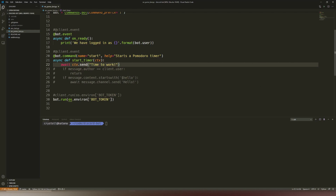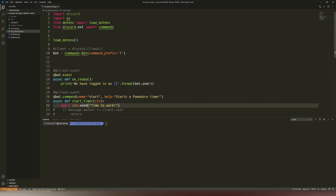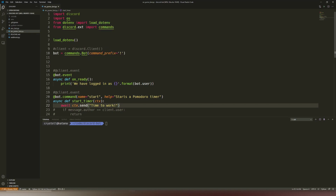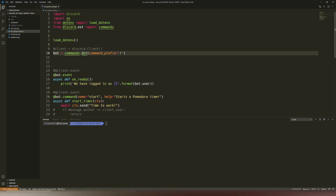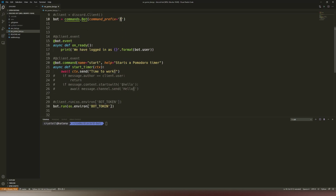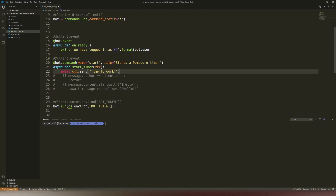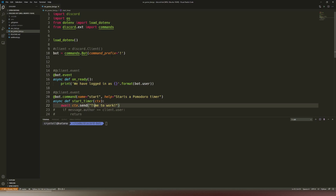Last time we created this basic bot API. We imported the Discord commands API, created the bot with the prefix, and then we have the start command. When somebody starts the timer, we are just immediately saying 'time to work.' What we actually want to do here is have a little bit of delay, because that's the idea of a timer. To do that, let's introduce a new library.